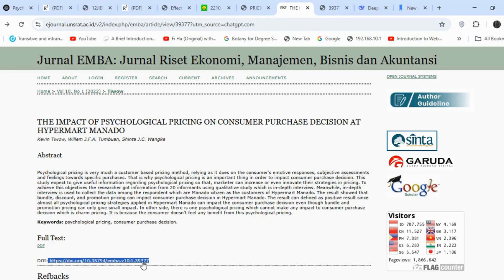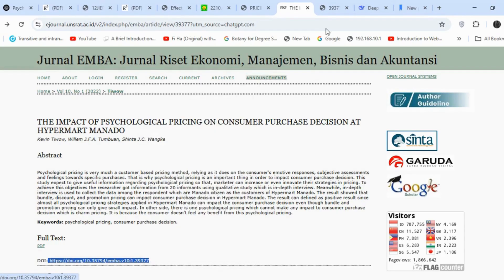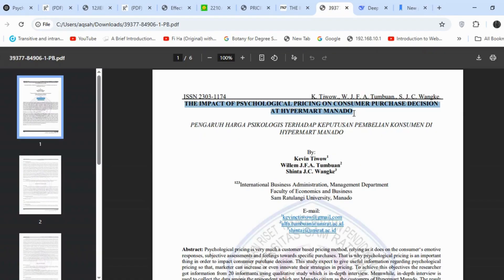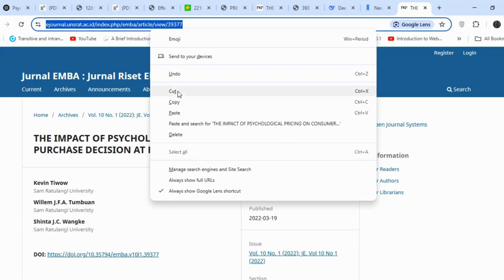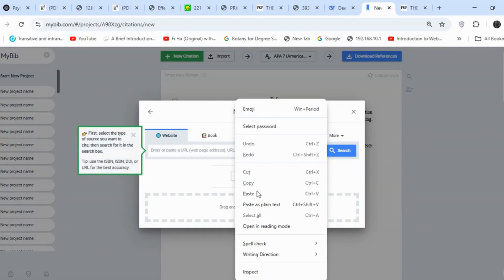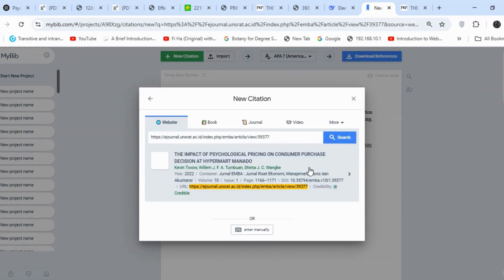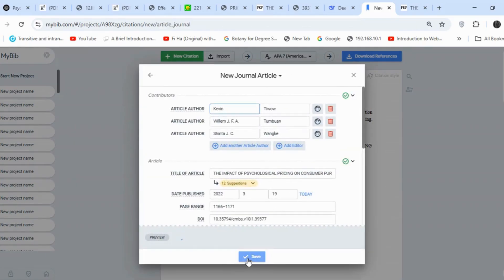Now on to the last article. It also has a DOI, but when I paste it, an error appears. To resolve this, I'll cross-check the article title on Google. I found the same article on a different site, so I'll copy that link, paste it into MyBib, and we successfully generate the reference for the last article as well.